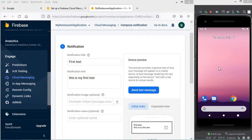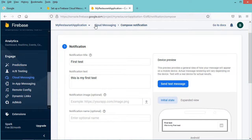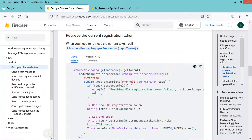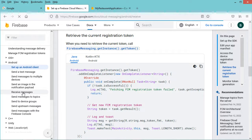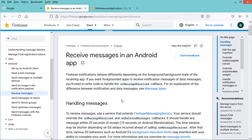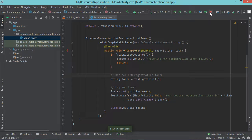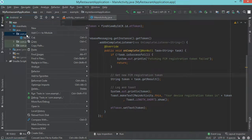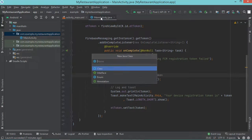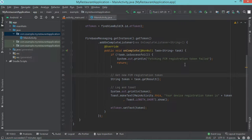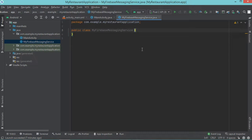Now I will show you how to receive the message when the application is in the foreground. So let's go to the documentation website, and here let's click on receive messages. And in this page we can see that if we want to receive the messages, we need to use a service that extends this class. So let's copy the name of this class. Let's go back to Android Studio, we can stop the application, and let's create a new class. So let's make a right click on this package, then new, then Java class. And here let's add extends FirebaseMessagingService, then let's import this class.